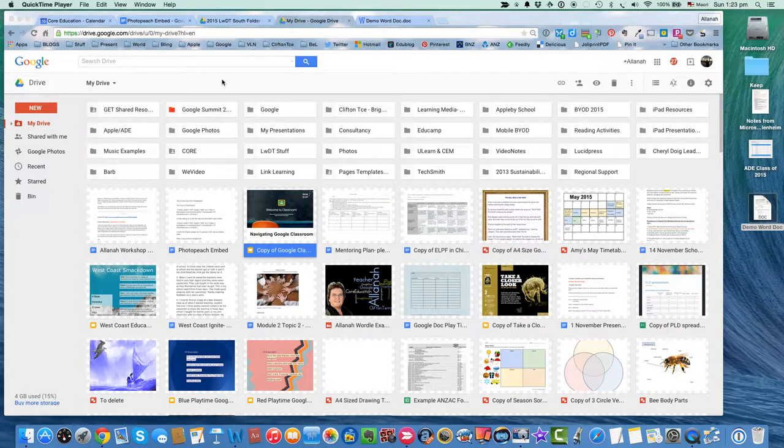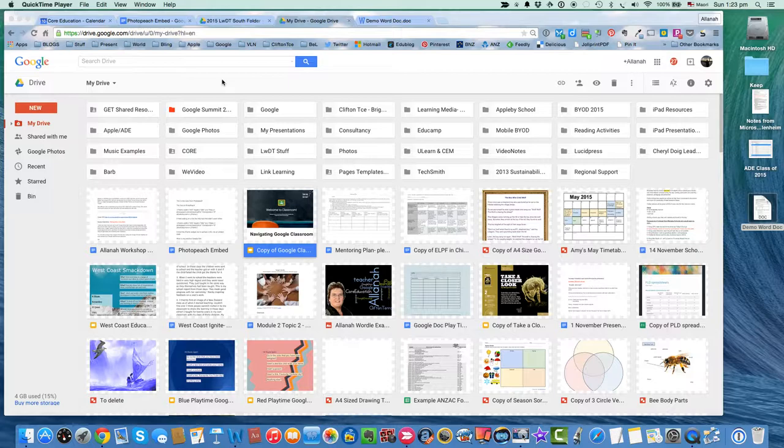Kia ora koutou, it's Elena here, and we're going to look at uploading Word documents to our new Google Drive.